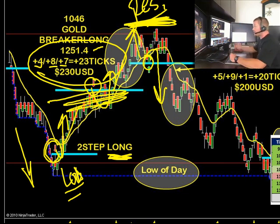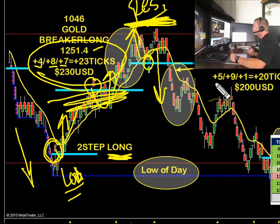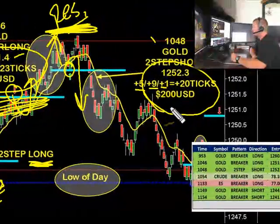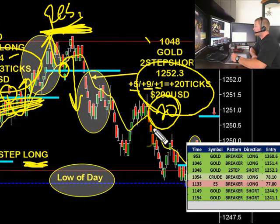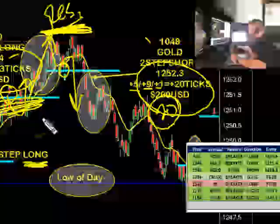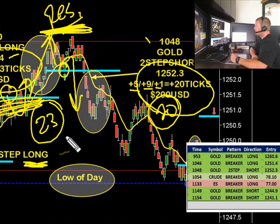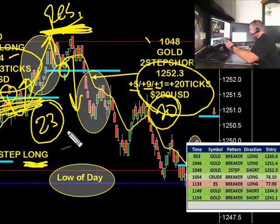So at 10:48, just two minutes after we took that big 23-tick winner, two-step pattern short going back to the downside. Two off at 5, one off at 9, plus one is 20 ticks or 200 USD. So we take 20 here at 10:48, plus 23 with the breaker long — there's 43 ticks. Add that to our 23 ticks.